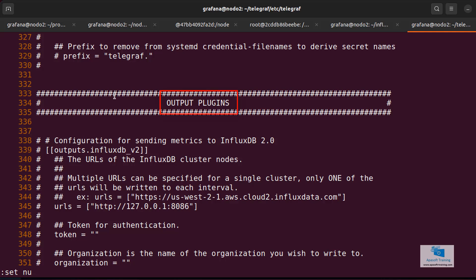I told you, in the course presentation, that Telegraf is not a vulgar collecting agent, but contains a lot of plugins, of input type, output, modification, etc. That is, it is much more powerful than, so to speak, Prometheus node exporter, which was a simple collecting agent. Telegraf is more than that, as it can be configured in many ways to connect with products other than InfluxDB.